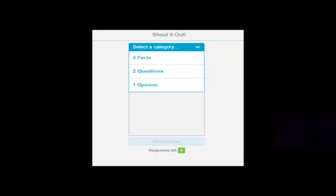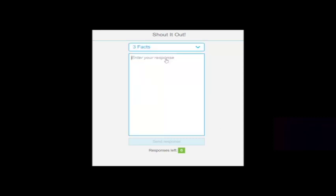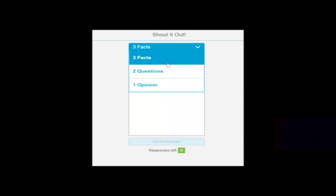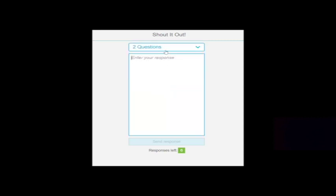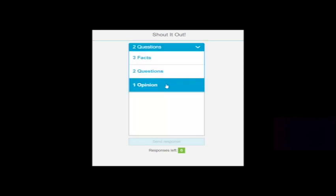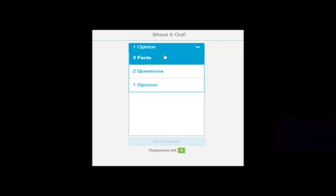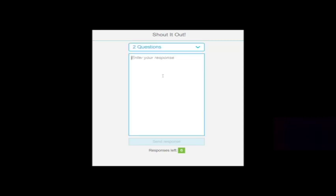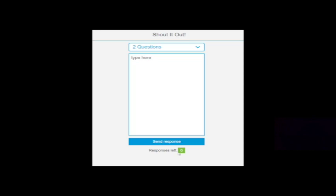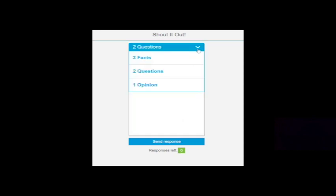The student screen will look like this. Students can choose to answer three facts, two questions, or one opinion. They'll click on the one they want to answer, type their answer, and submit their response. You can see they have a total of six responses among these categories.